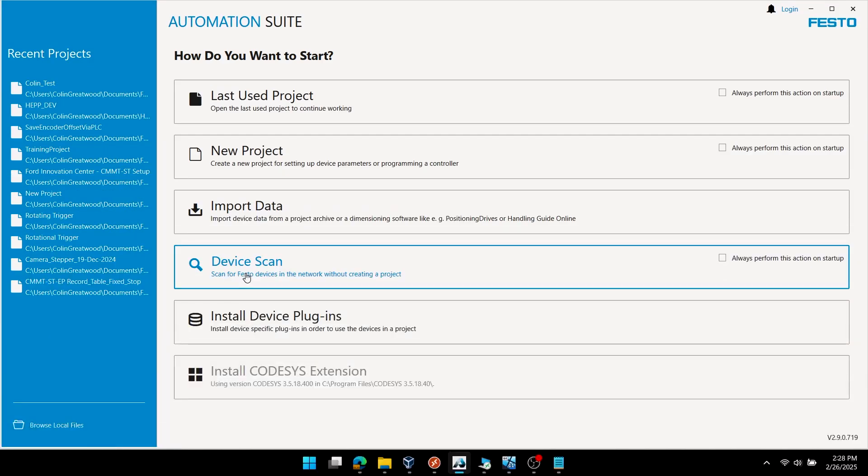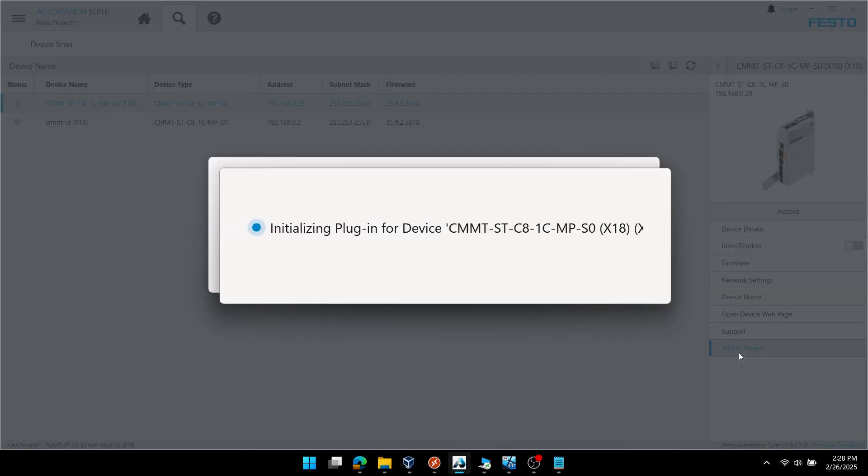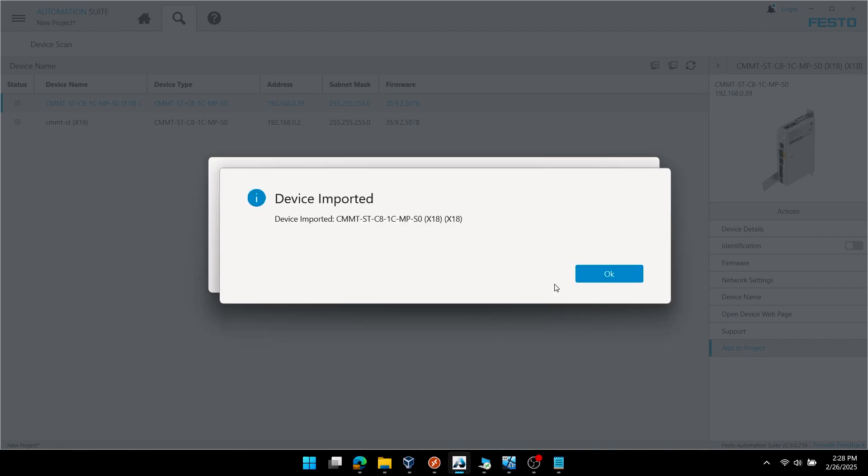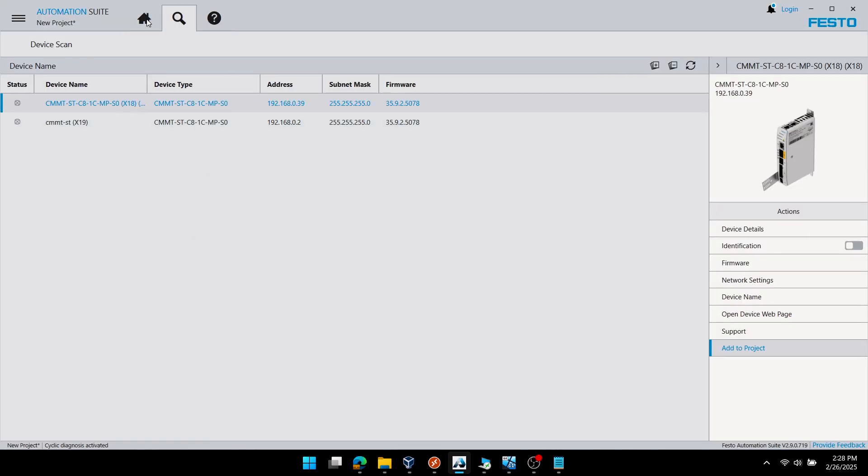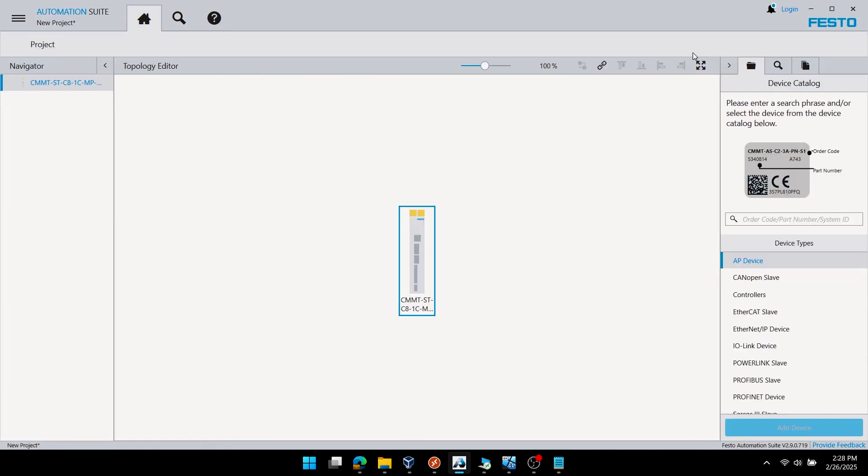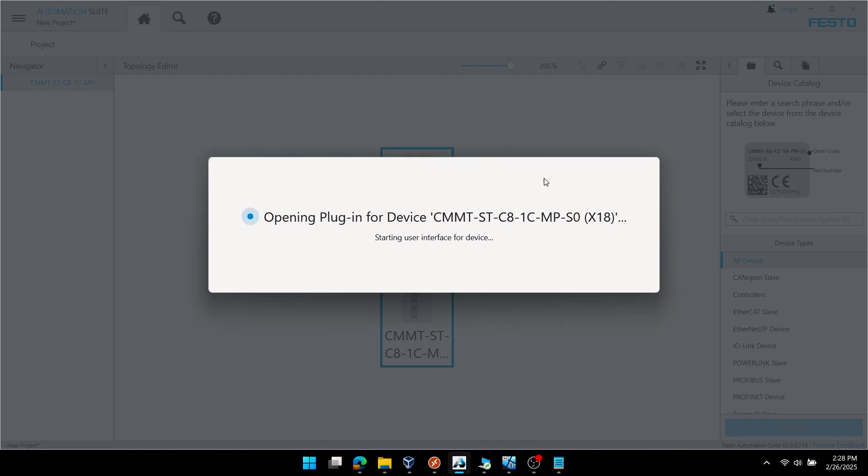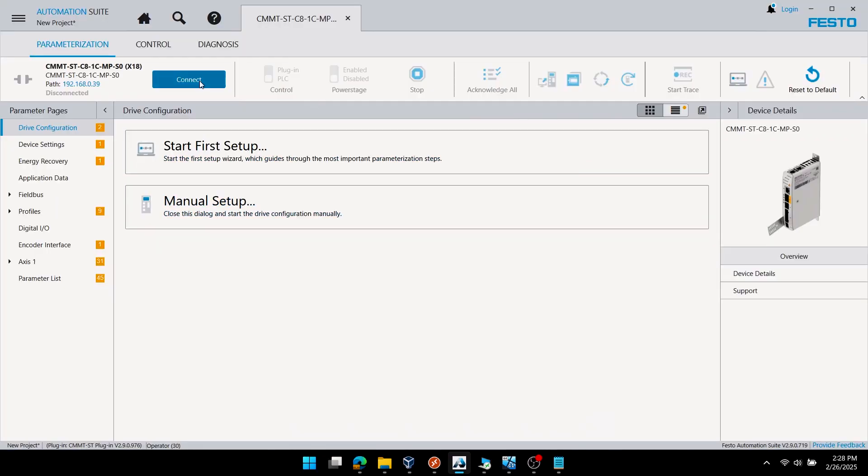Here you can see I'm going to scan for my CMMT stepper drive and add it to my project. I've already configured the programming port at .0.39. Once you've added the drive to your project, you can double-click and enter the plugin.